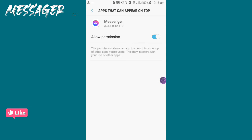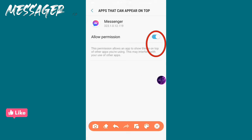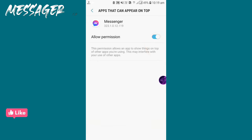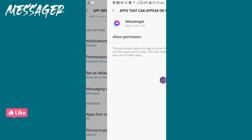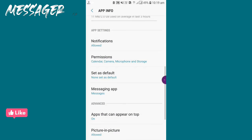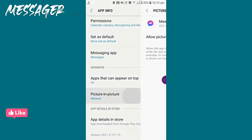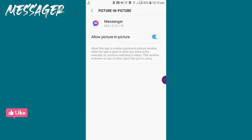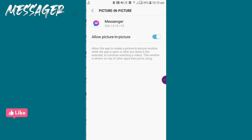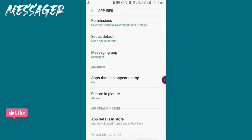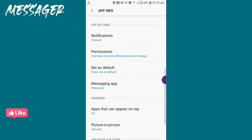Check apps that can appear on top. If it's turned off, turn it on. Go back and check all settings. Also check and allow picture-in-picture.